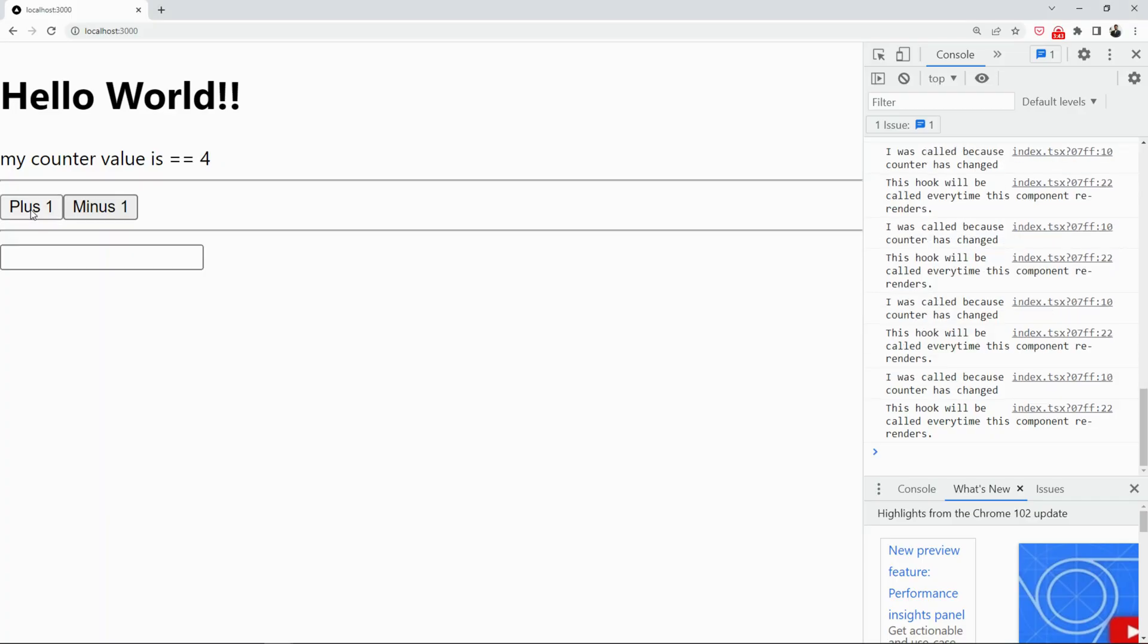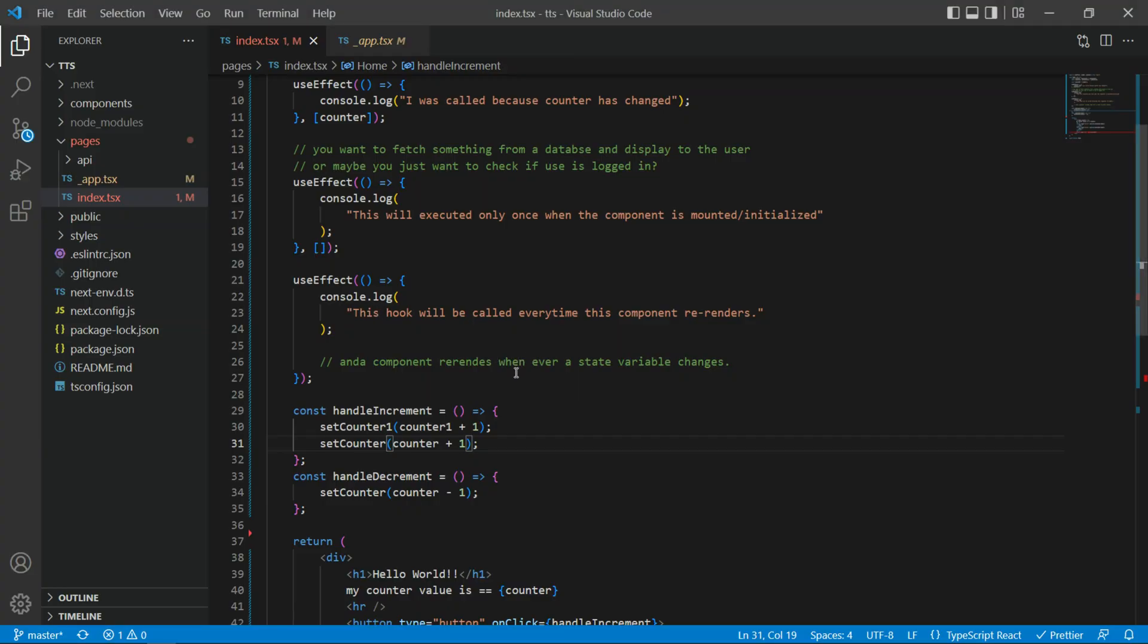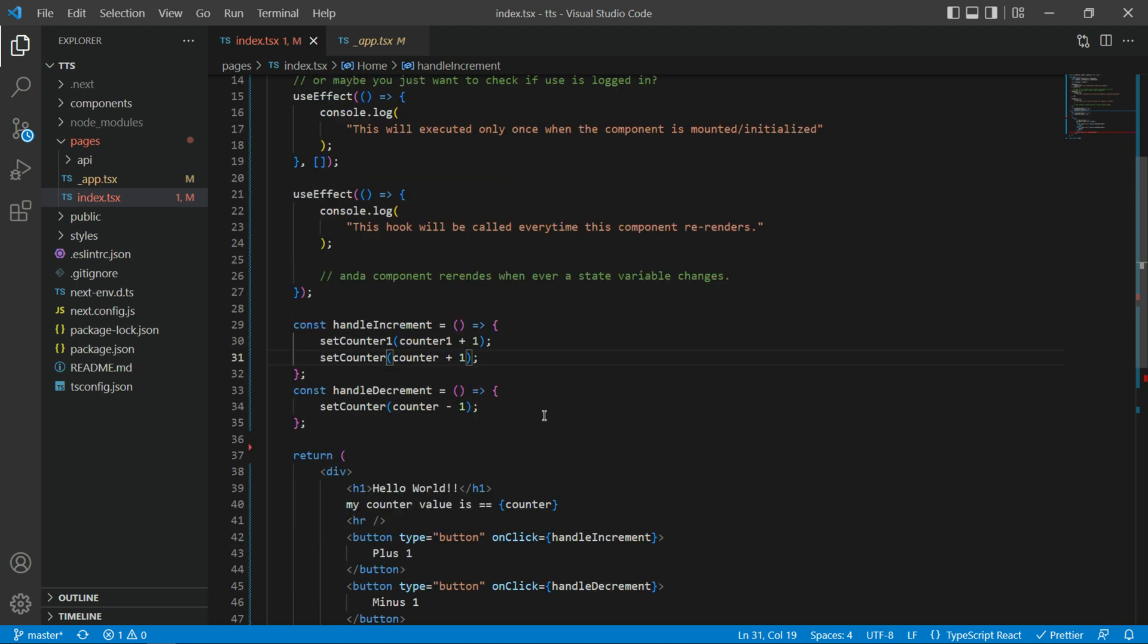So, plus is working again. Minus is working. I'm gonna remove this. Text box is sitting here, it's not doing anything. And let's see how we can now use the ref to read the data from this text.